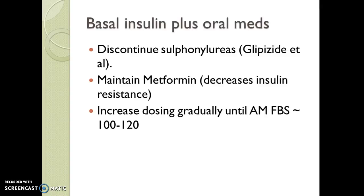A side note: if you are starting basal insulin plus using oral meds, we want to discontinue all sulfonylureas such as glipizide. The reason is that glipizide itself can cause hypoglycemic episodes, which can be quite problematic and dangerous. We do want to maintain metformin because it helps with insulin resistance, so you'll often see basal insulin plus metformin as a regimen. Other drugs may also be added. A nice, safe way to add basal insulin is to start very low and go slowly.